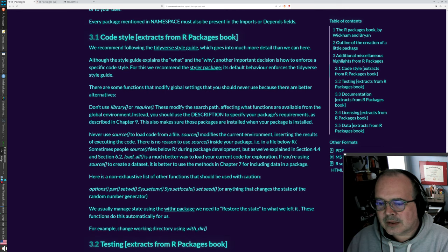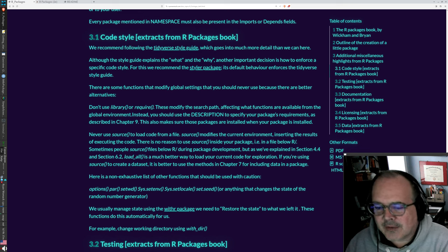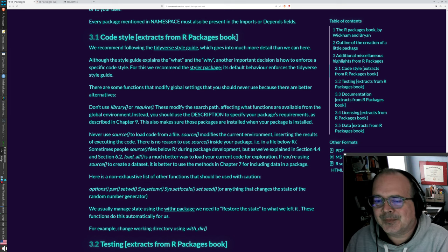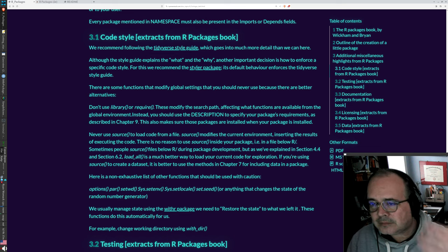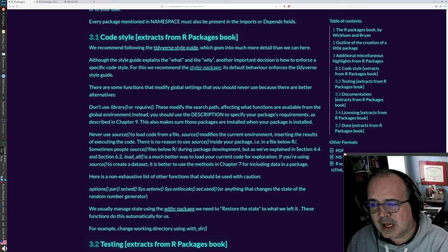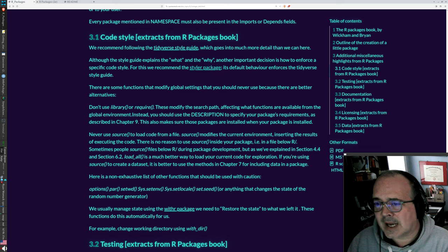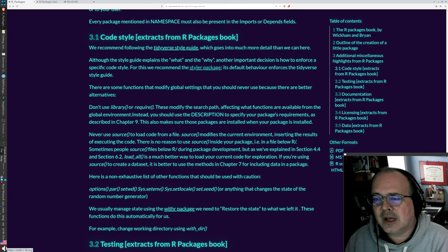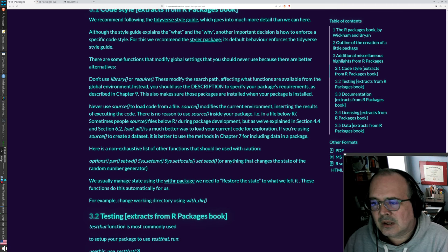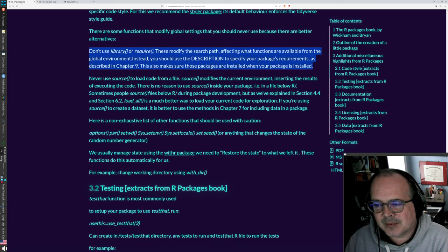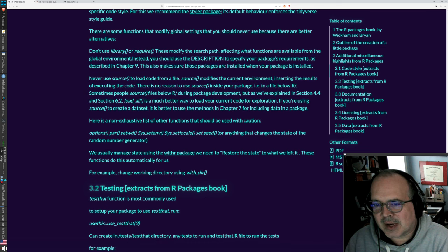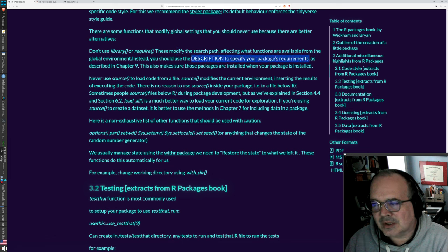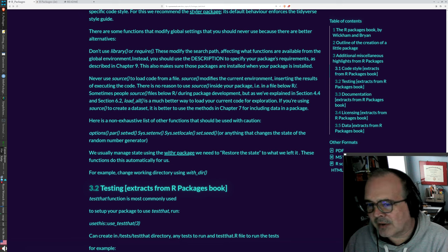So another thing to think about, code style. If your ultimate goal is to have that package out there for the world, you're going to want to meet the expectations of that community. So there's a tidyverse style guide that will help you with that. There is a styler package that will help check and enforce the tidyverse style on your code. And when you're writing a package, like these are just some tips, the library command doesn't work quite the same way. So these should not be in your code.